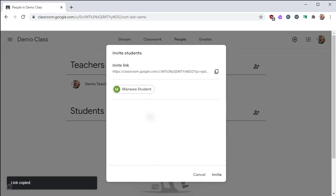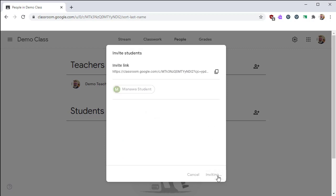From here, we can search for them, click their name to add them to the class, and then click Invite to continue.